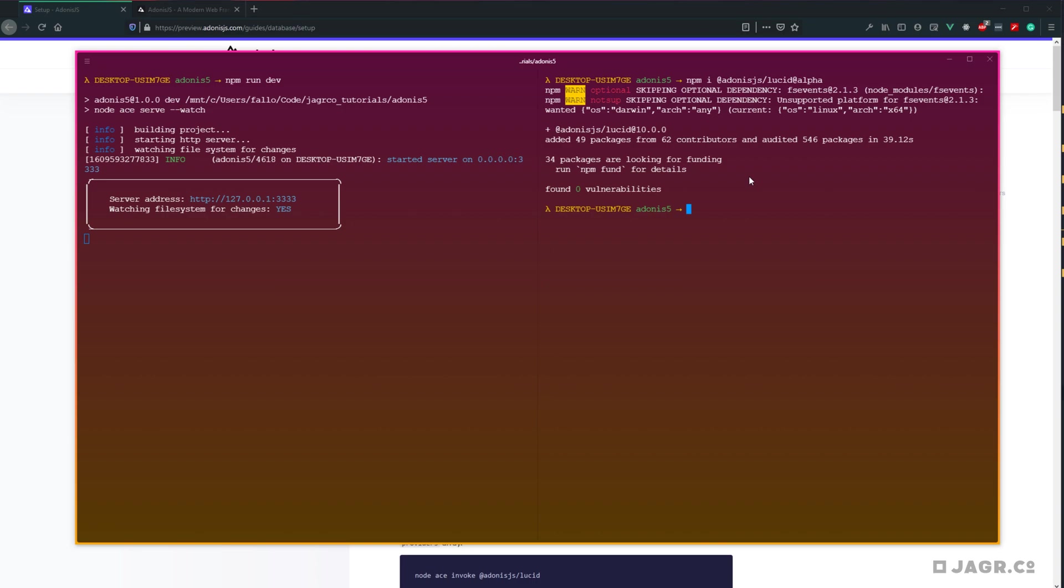Now that Lucid is installed, we can go ahead and invoke it, which will essentially register it within our project. Then it will also spit back some env configuration changes that we need to make. So let's go ahead and run node ace invoke @adonis.js/lucid. Hit enter on that.